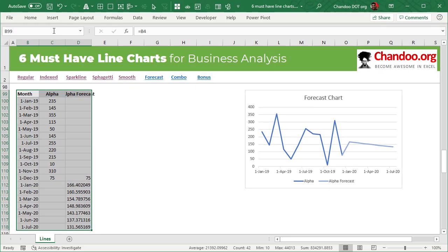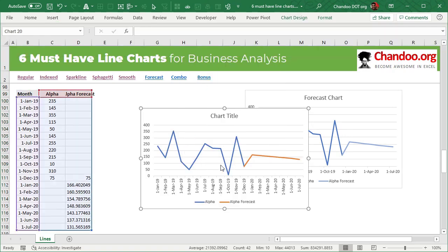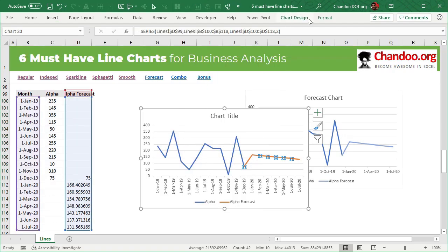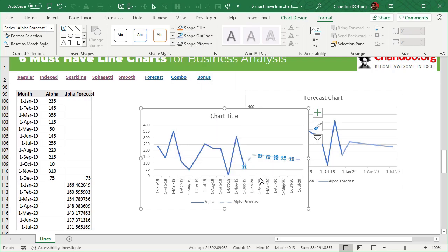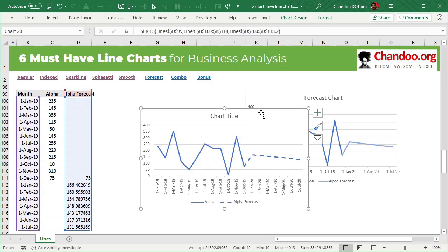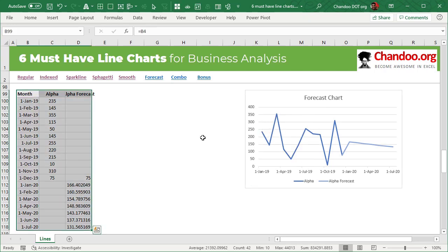Once you have all of this, you select the data and insert a line chart. It will give you a line chart with two colors. Just select the forecast portion and turn it into a dull shade of blue, or set it to dashes, to show both actual and forecast values in different formats on the same chart. I have another video on my channel that explains more about how to do forecasting in Excel — please watch that if you have more questions.